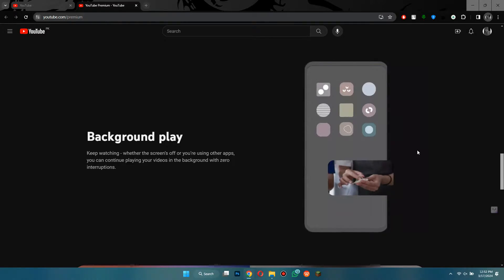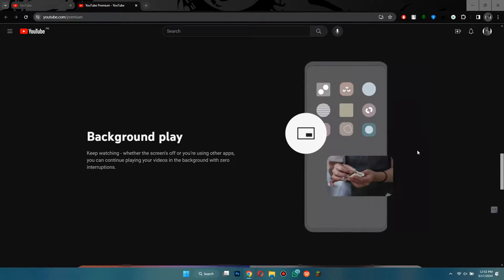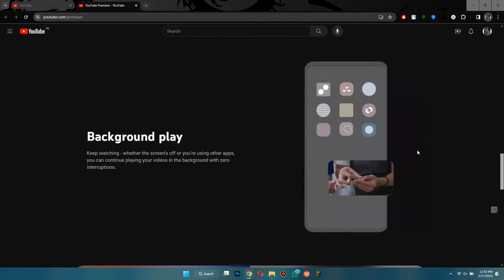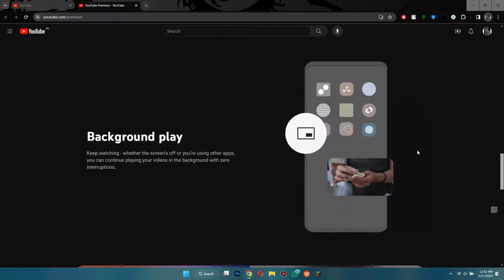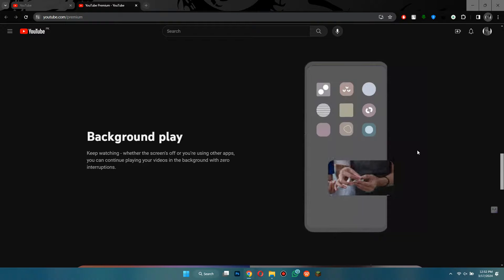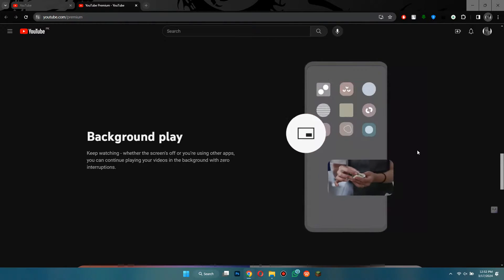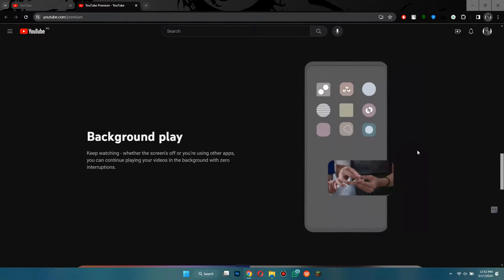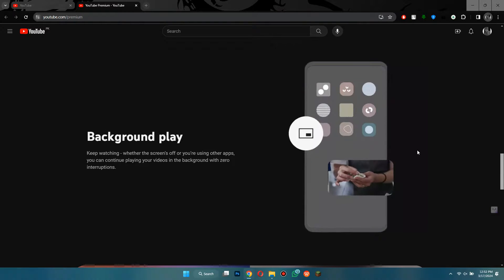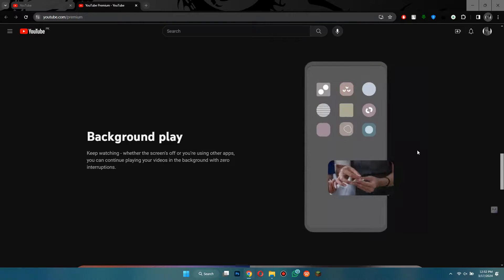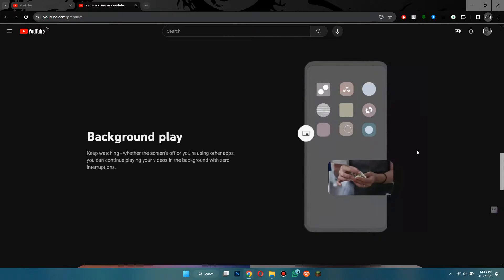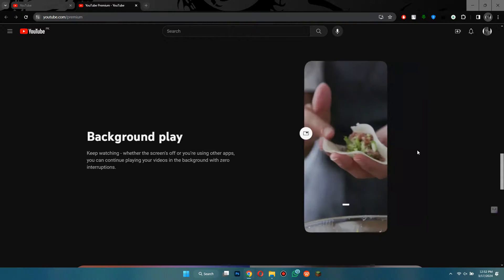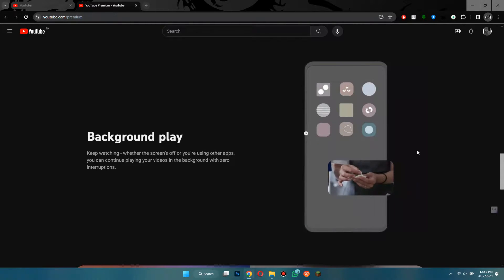You also get something called background play, and this is especially useful on your phone. It basically lets you listen to videos without keeping the app open. It means you can start a video, then switch to another app or turn off your phone screen, and the video will keep playing in the background like music.